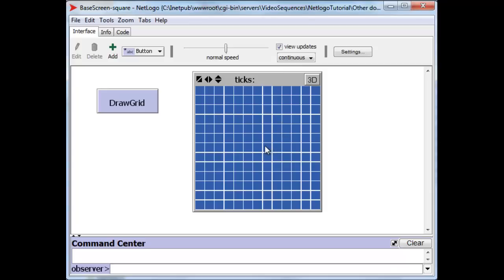The patches are identified by the position of their center points. The patches cannot move, but we can address all the patches together or we can address individual patches.